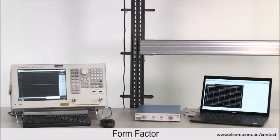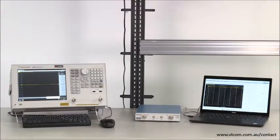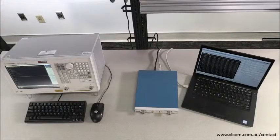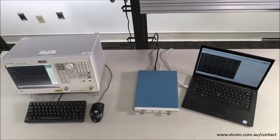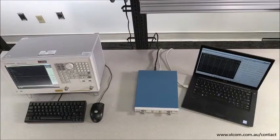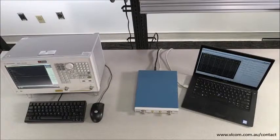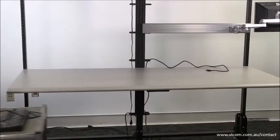Whether you plan to use the VNA in the lab, in the field, or on the manufacturing floor, you need to consider the size, weight, and power of the instrument. This test is an obvious one. With the two instruments side by side, we can easily see that the TTR500 is a much smaller, more compact instrument.